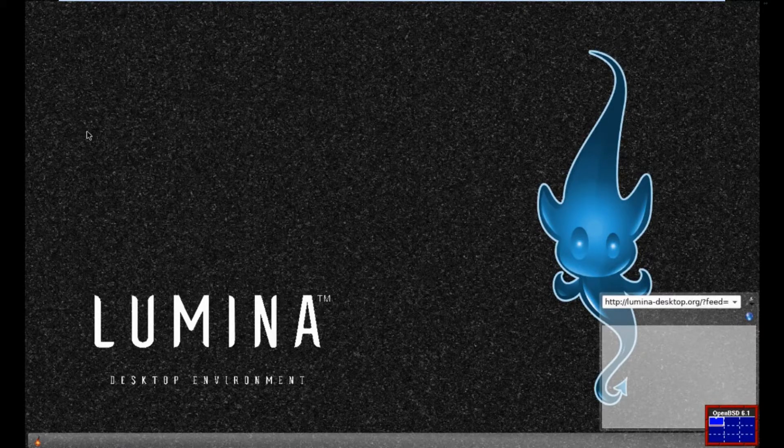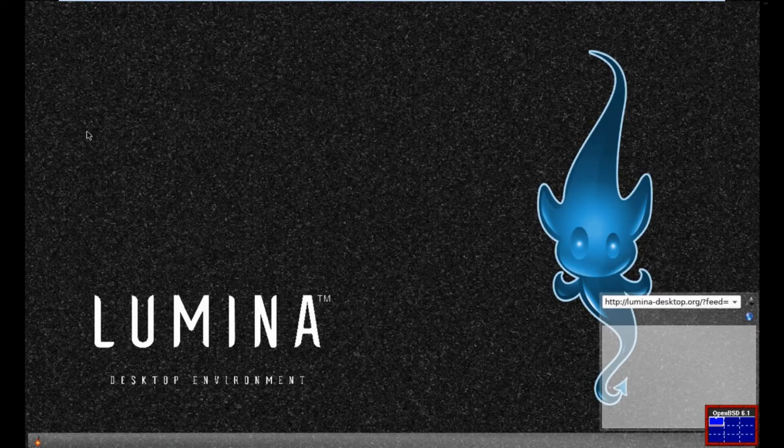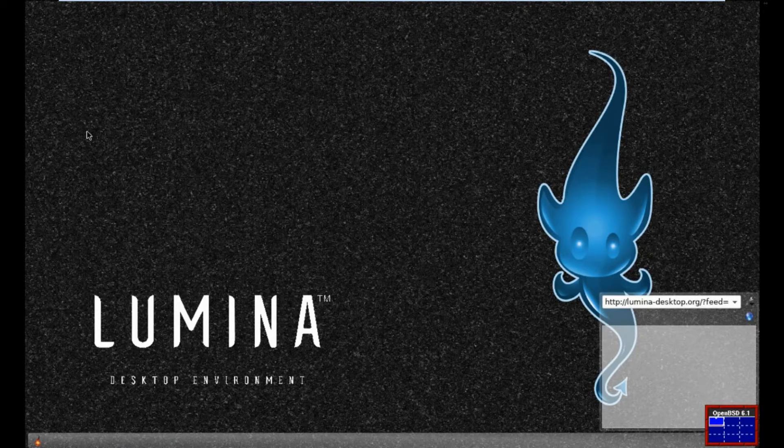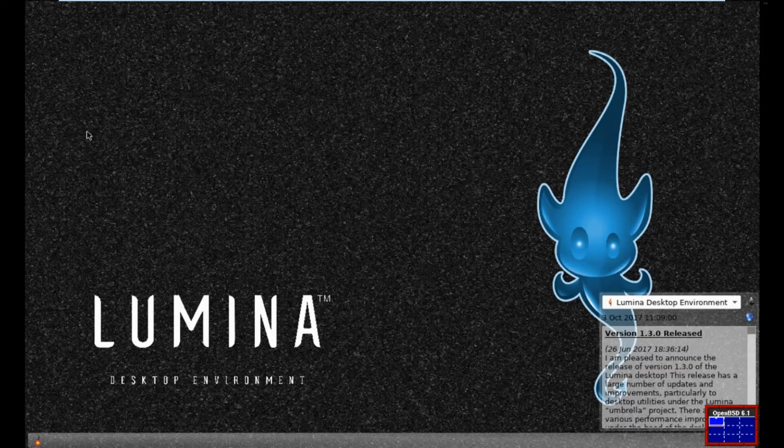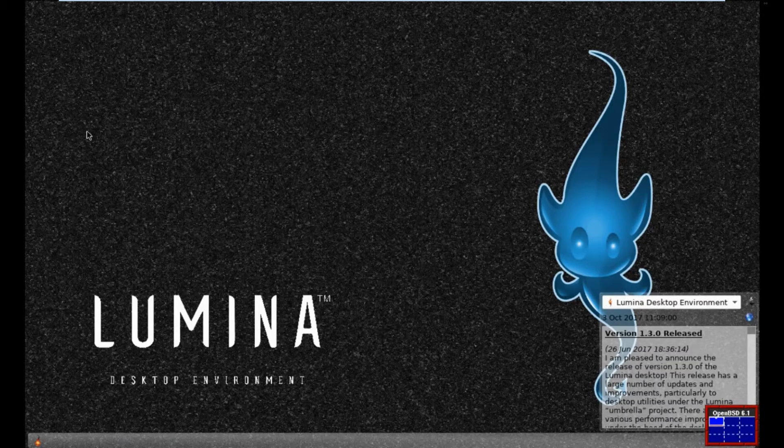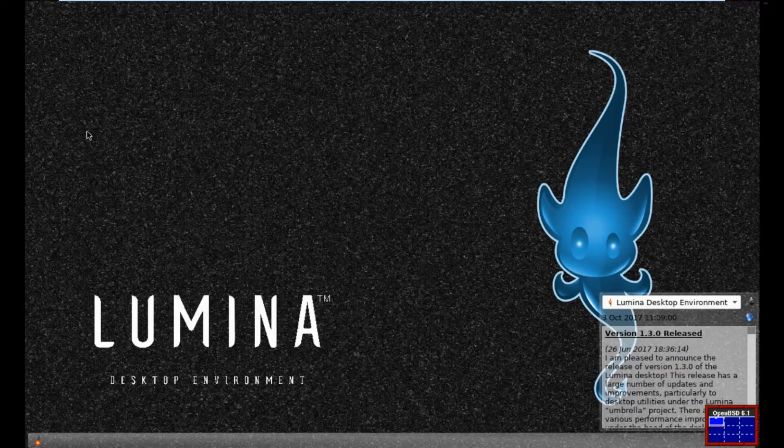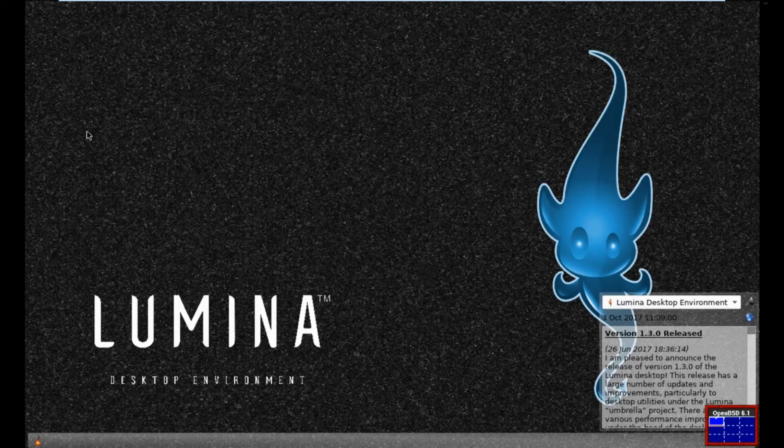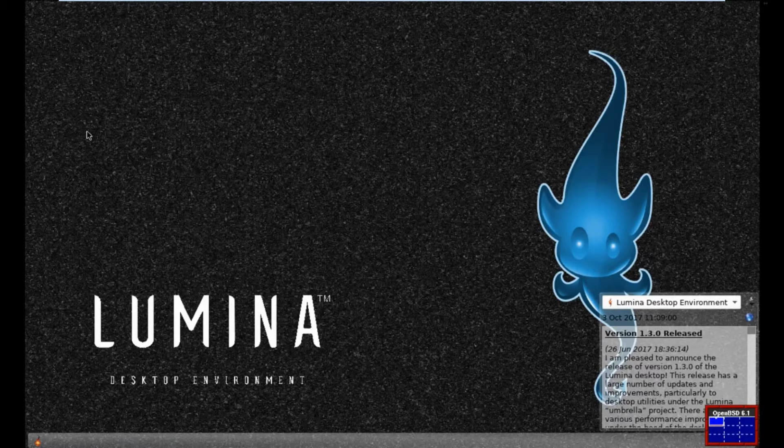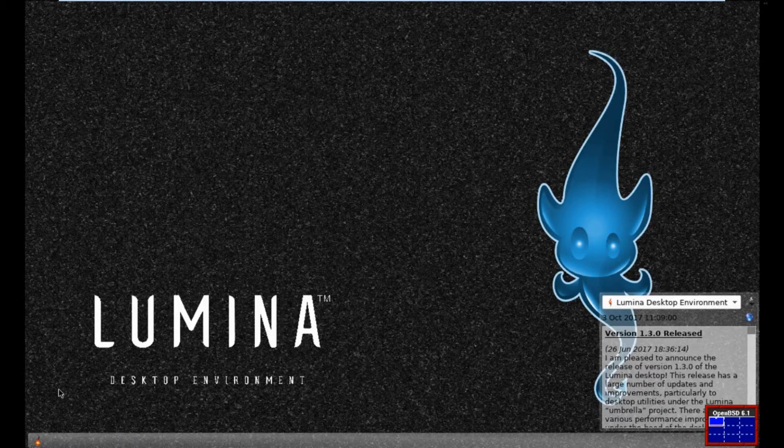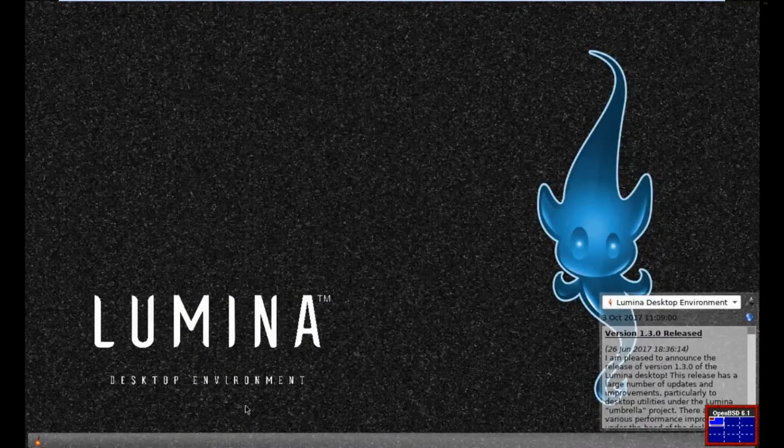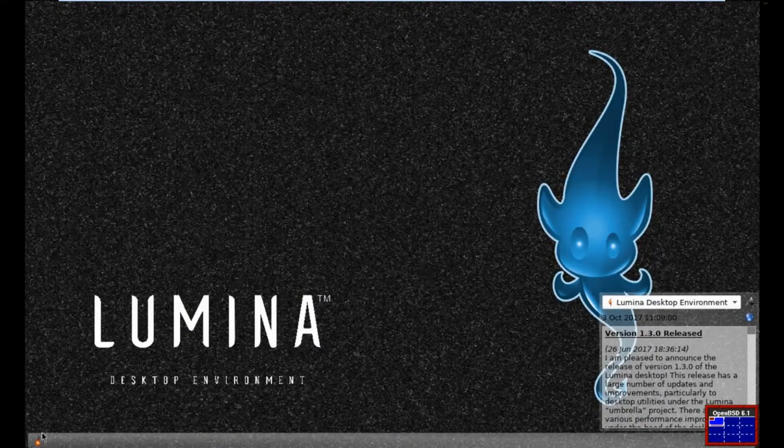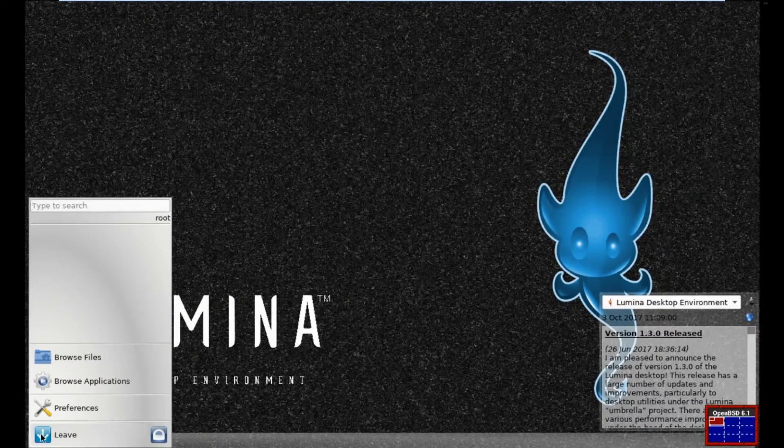Lumina Desktop. Now I wasn't aware this was available for OpenBSD. And I've got to be honest with you, I quite like its lightweight feel. I like its interface. Oh, as I've lost it again, there we go. If I bring up a couple of things.